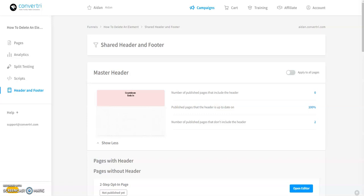Shared headers and footers are perfect for things like countdowns, discounts, alerts, menus, and more.